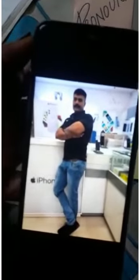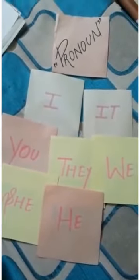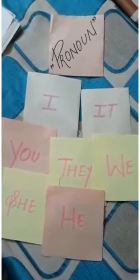He, she, and we are used for people. For example, he is my father — my father is tall. Second example: she is my mother — my mother is beautiful. It is used for animals and things.